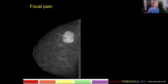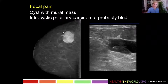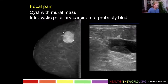Here's another patient who had focal pain. On her mammogram we see a round or oval mass with circumscribed margins, not terribly dense but with some areas of increased density. Sonographically we see a complex cystic and solid mass — here's the cystic component, and here's the solid component, a mural mass. This is another intracystic papillary carcinoma. Probably what happened is it bled, which is what caused it to be painful — an example of a cancer presenting with focal pain.